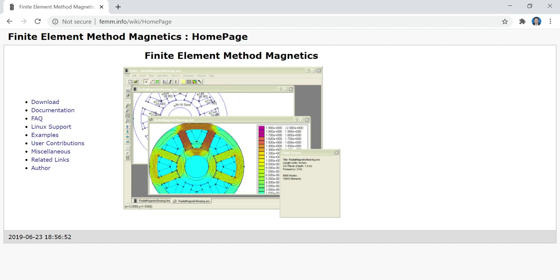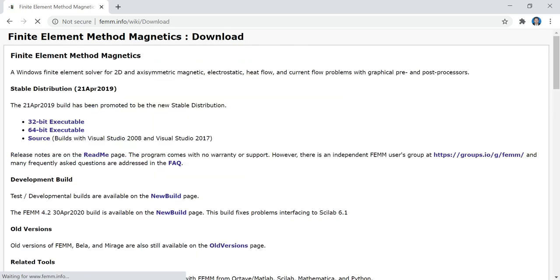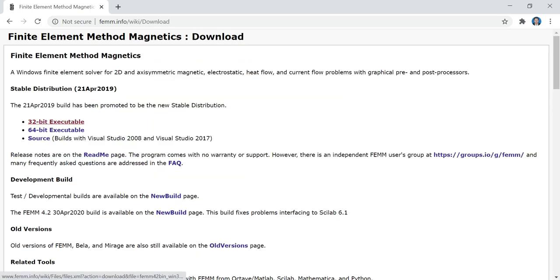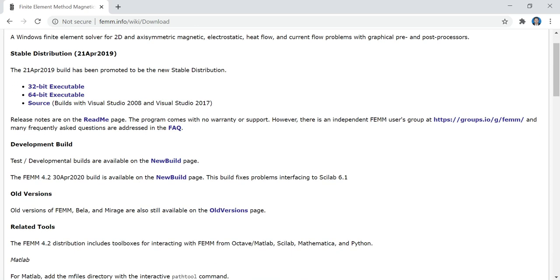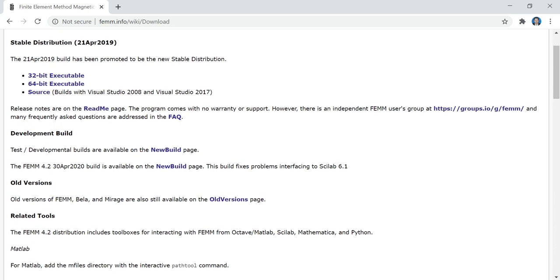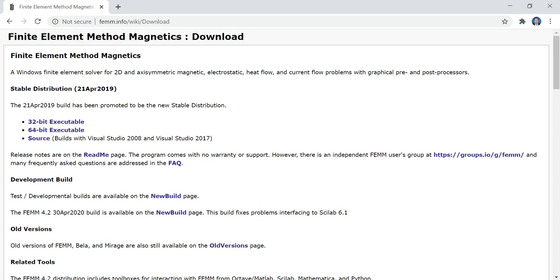First of all you need this software, so you need to visit FEMM.info. From this page you can see the download link — click on download, and here you can see based on your operating system you can either download the 32-bit or 64-bit exe file.